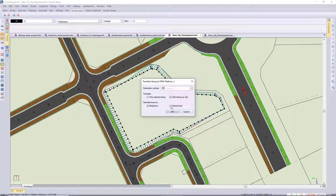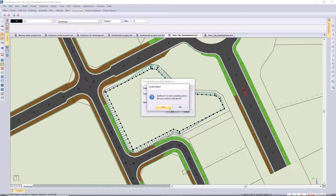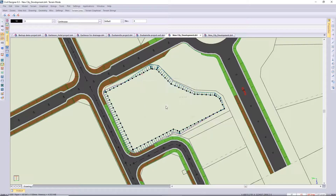...the child to be converted and the feature lines to be created.